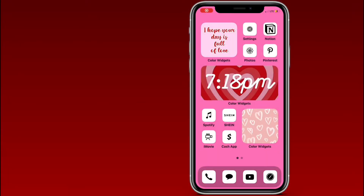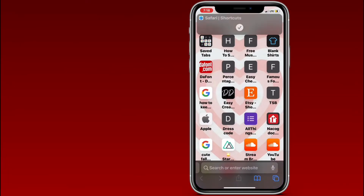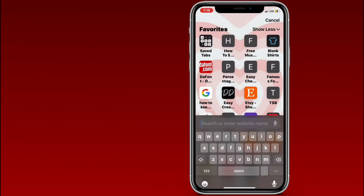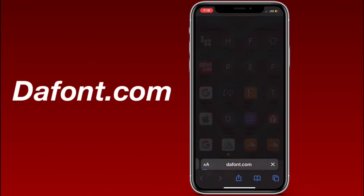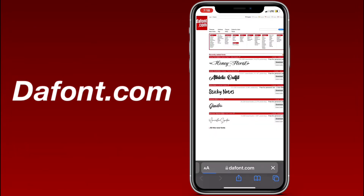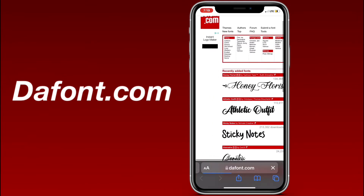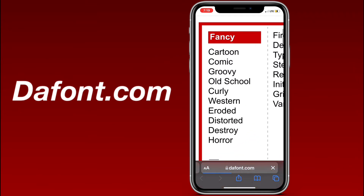First we're gonna go into Safari and go to dafont.com — I already have it saved in my favorites. It's gonna show you this page that says recently added fonts, and at the top there are sections like Fancy with different categories below them.